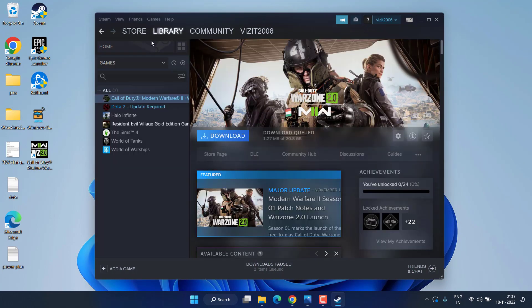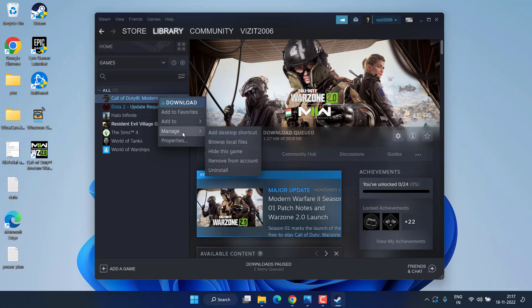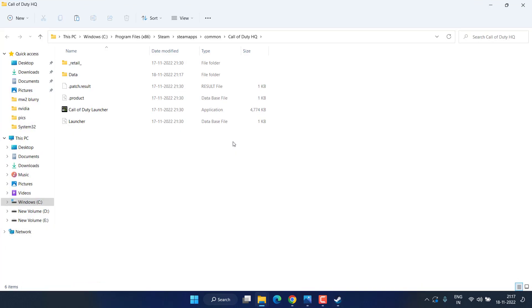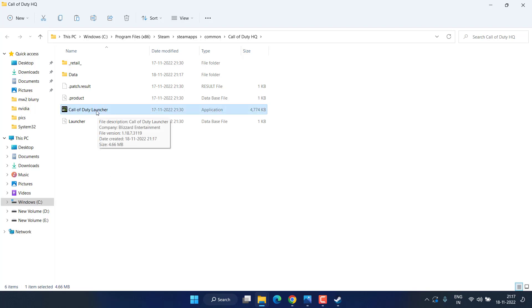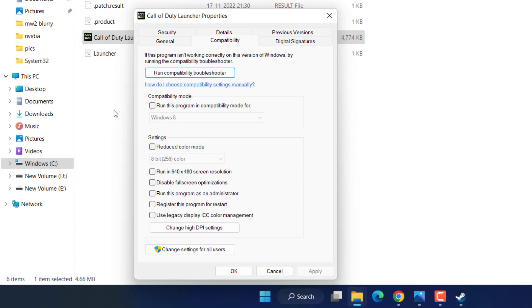Hit the Library option, right-click on your Warzone game, and click on Manage, then Browse Local Files. Find the launcher of Warzone 2, right-click it, choose Properties, hit the Compatibility tab, and check mark 'Run this program as an administrator'.